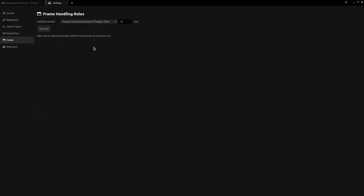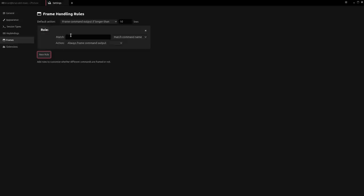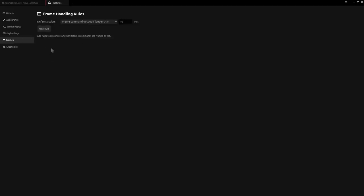The Frame setting is what we were talking about earlier — once you run the setup.sh script you get that framing, and you can adjust what gets framed. If output is less than 10 lines it tends not to frame — that's what they've set by default, but you could change it to 3. You can also specify: I only want frames when I use certain commands, like 'show'. If I don't run 'show', don't use the frame. So you can set which commands get framed and which don't.